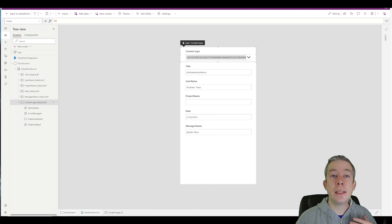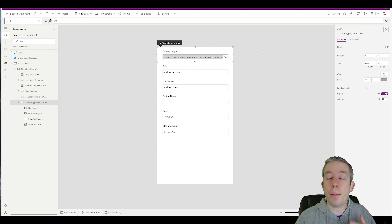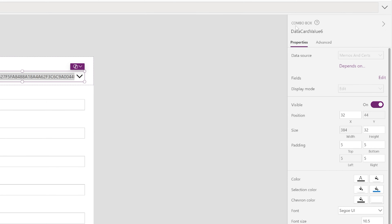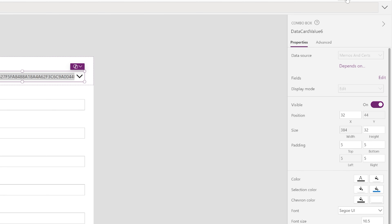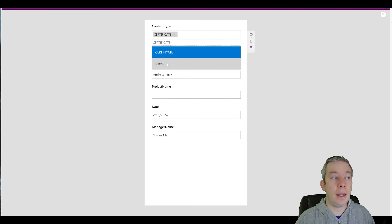Now let's say we don't want to see that ID. In modern PowerApps, we can click on the content type field — it's a combo box. We can go to edit fields and change the primary text from ID to name. When we close that and press play, we now see 'Certificate' and 'Memo' as readable names.